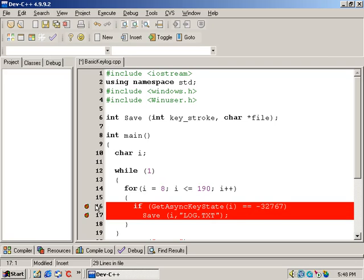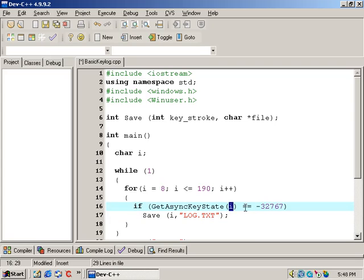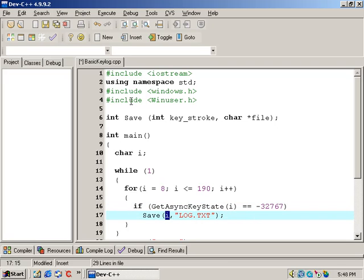Lines 16 and 17: if GetAsyncKeyState with parameter I is equal to negative 32,767, go to the save function, send it the parameter I — which is the character, which is going to be an integer at this point — and we're also going to send it the parameter log.txt. GetAsyncKeyState is a built-in function that checks to see if the state of a key on the keyboard is pressed or not. When the value is negative 32,767, that tells our program that the operating system is about to process a key pressed from the keyboard. Once our program intercepts this transmission, it will listen in on the communication between Windows and the keyboard. Once Windows understands what key has been pressed, its ASCII decimal value will be intercepted by our program and sent off to the save function. Windows is doing all of the hard work — our program takes what Windows processes and uses it for its own purpose.